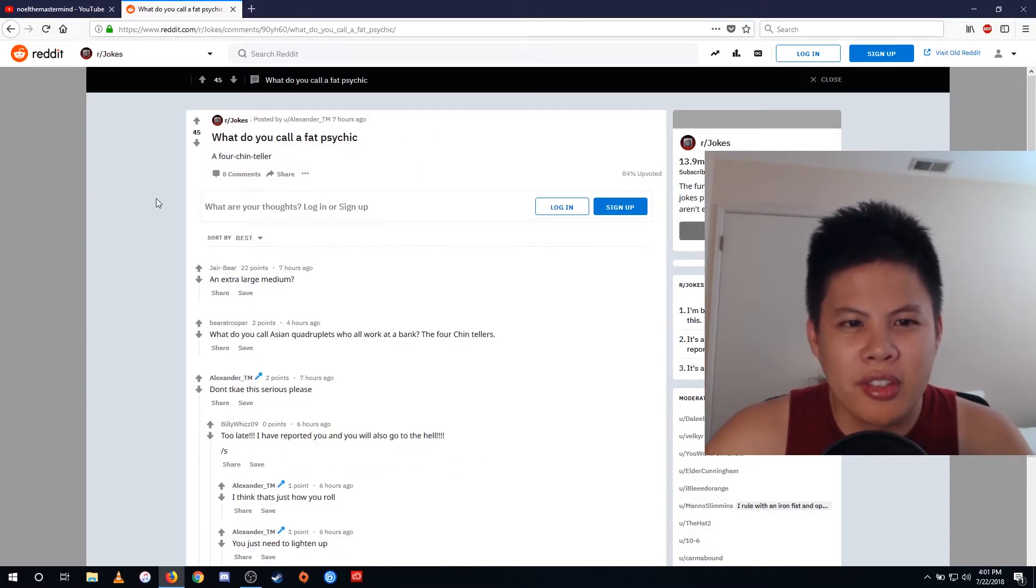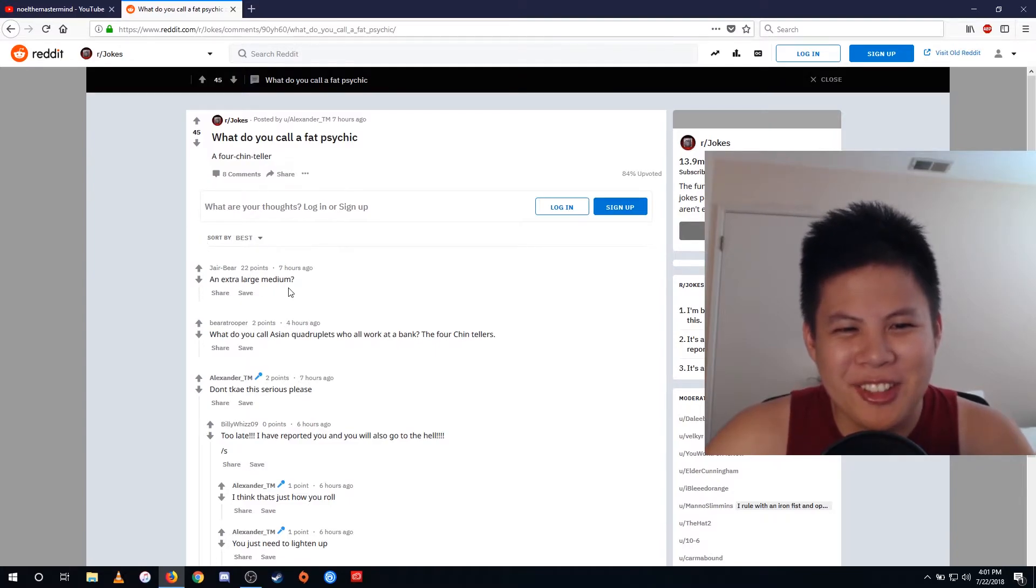What do you call a fat sidekick? A fortune teller. An extra large medium.